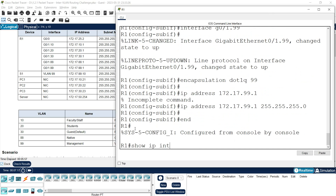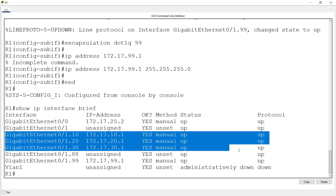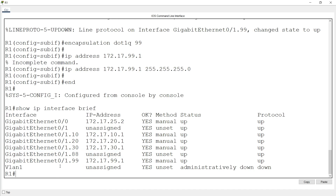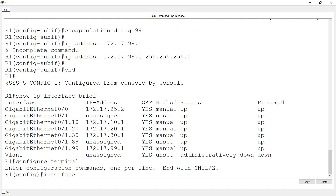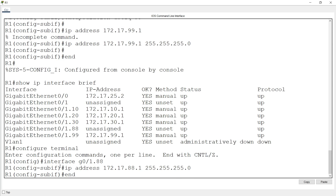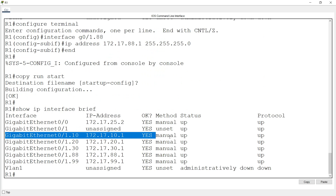We run 'show ip interface brief' and can see all the sub-interfaces we created along with their IP addresses. However, we notice that sub-interface g0/1.88 does not have an IP address set. We go back: 'configure terminal', 'interface g0/1.88', and set IP address 172.17.88.1 with subnet mask. Then we run 'copy run start' and verify with 'show ip interface brief'.